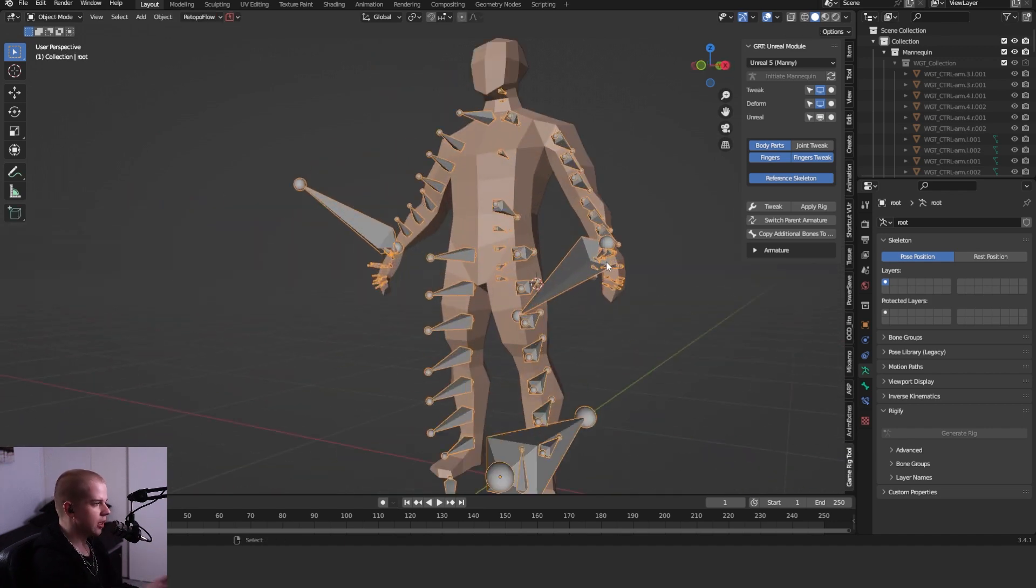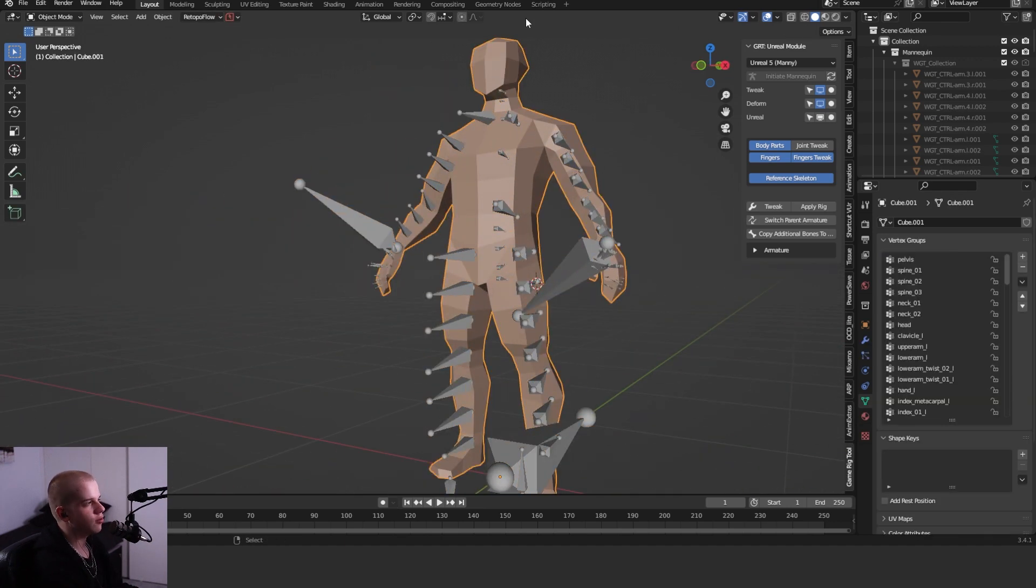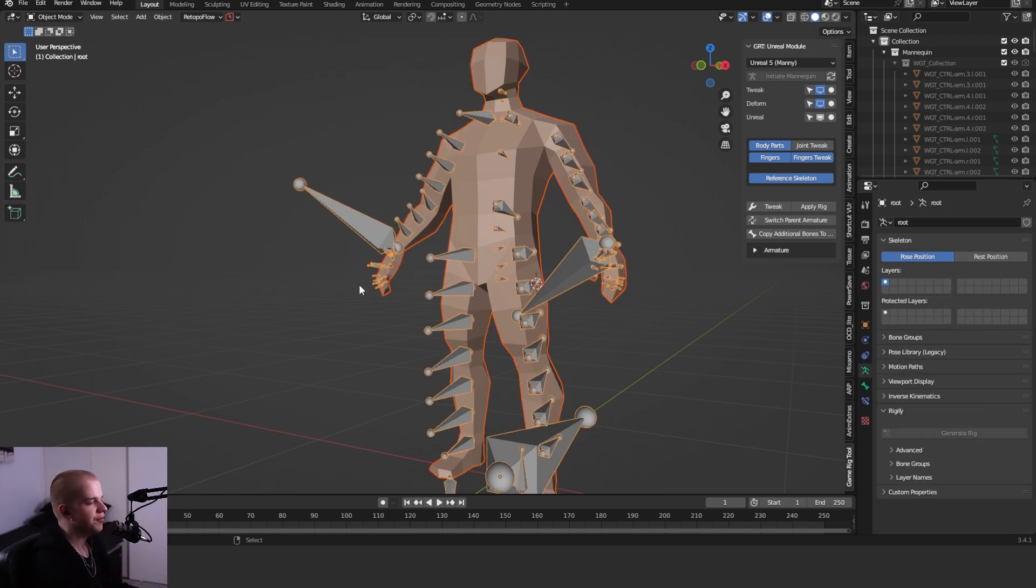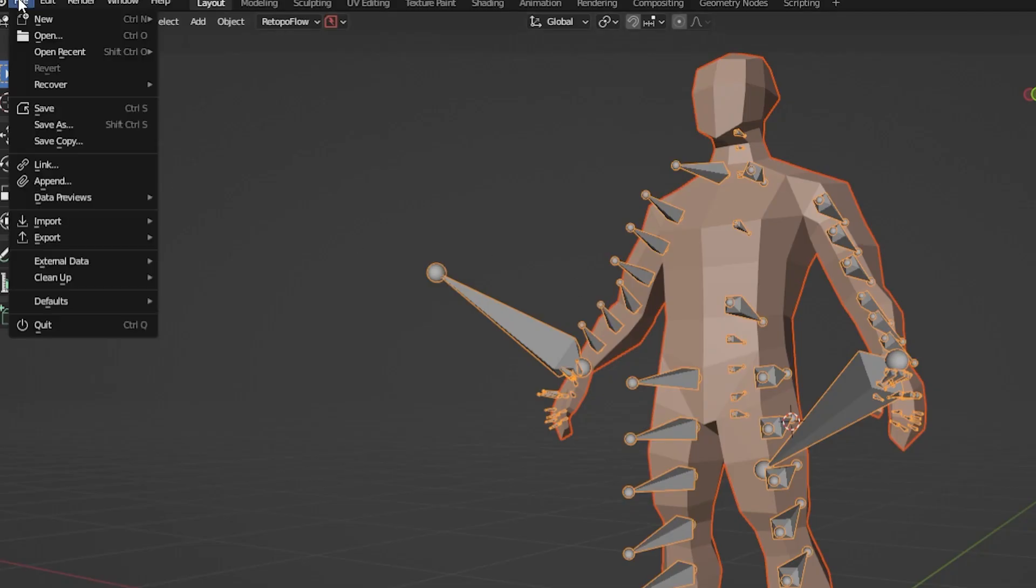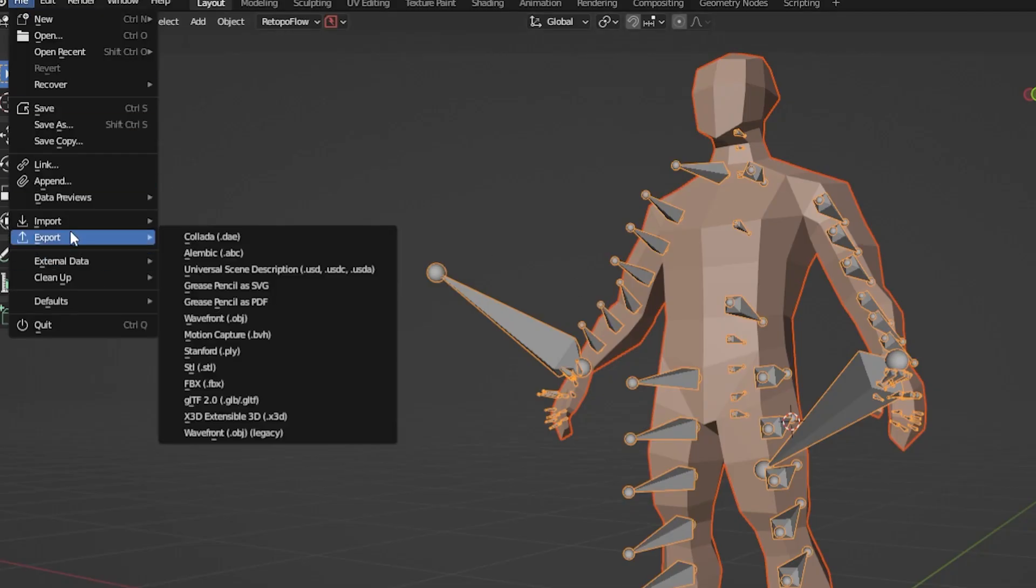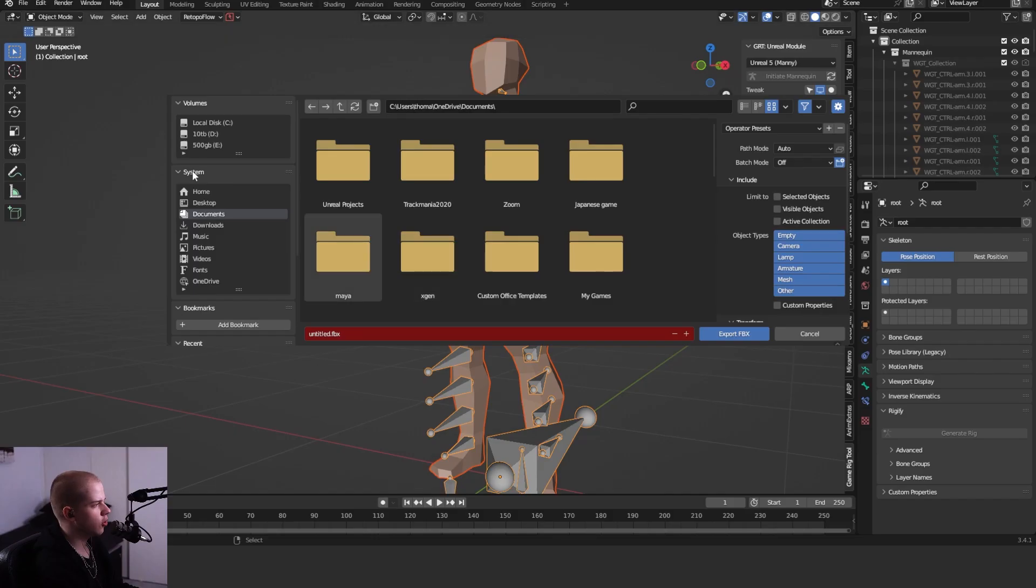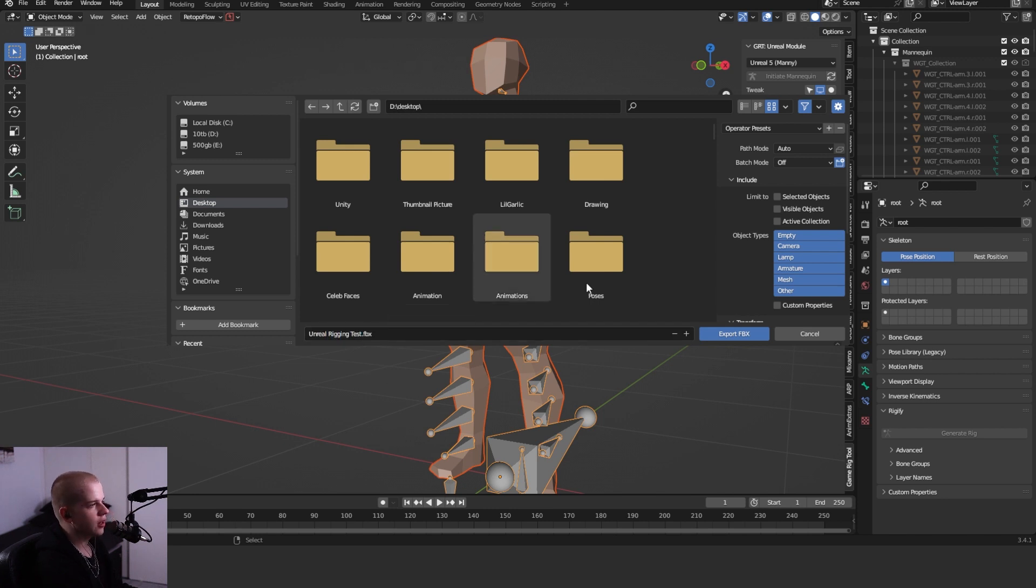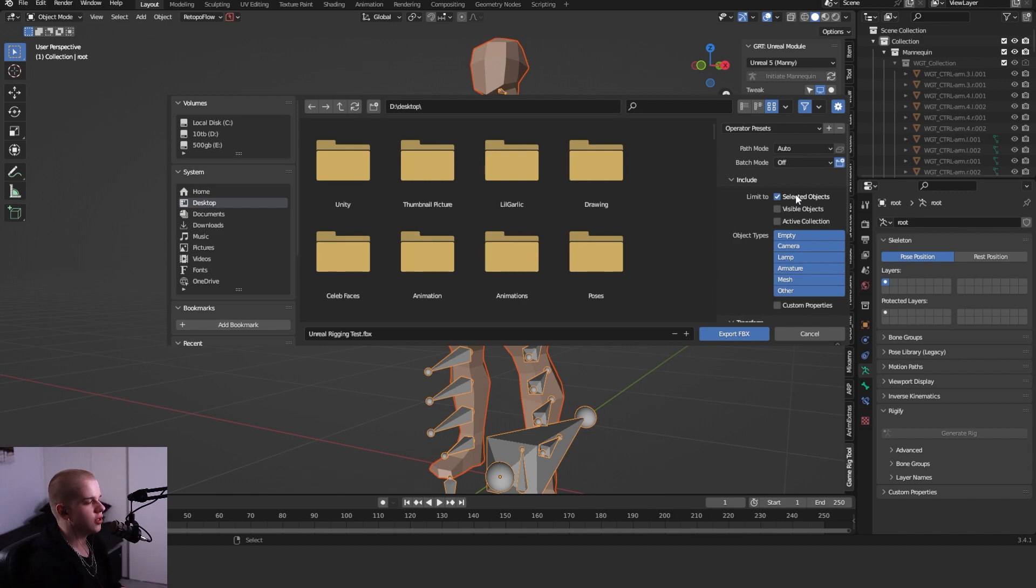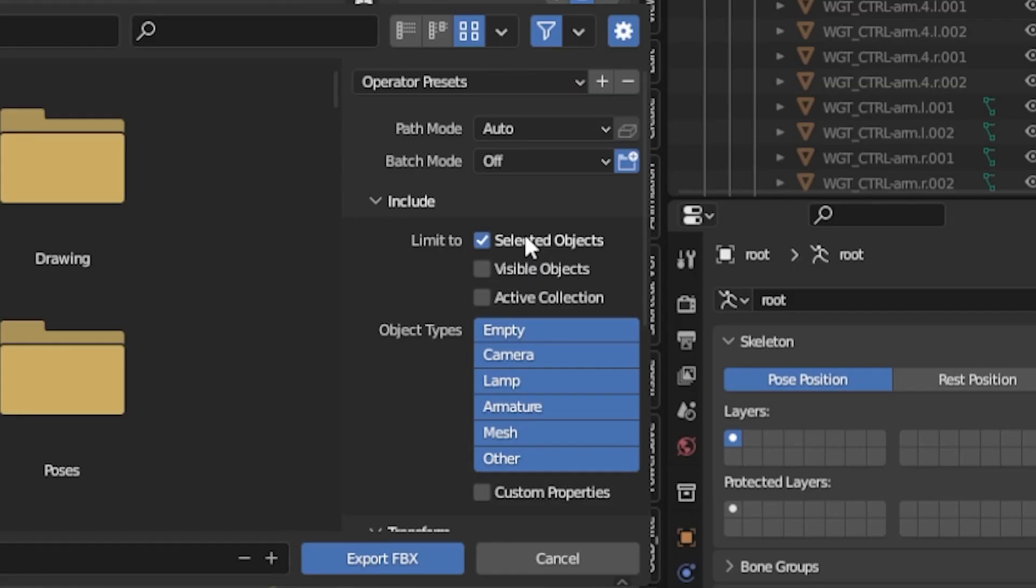We can just go select our mesh, so make sure you have your mesh selected, so whatever part you have of it. Then shift-select your armature. Then I'm going to go File, Export, and FBX. First off, you can give it a name, so I'm just going to say Unreal rigging test. Then I'm just going to click Selected Objects. If you have any other selected objects in your scene that you don't want, it's pretty useful, just turn that on. I'm just going to change it to Mesh and Armature as well, just in case you have anything else selected like a camera or something.